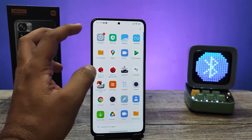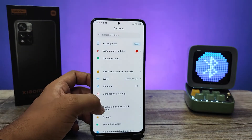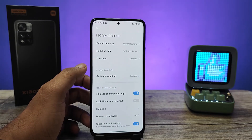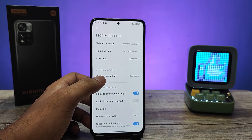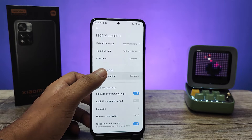First of all, you need to swipe up and enter into the Settings. Now you need to click Home Screen, then you can find the option called System Navigation. You need to click that.